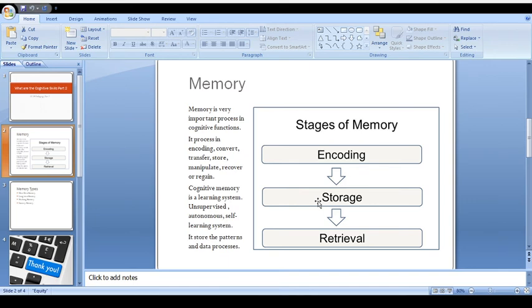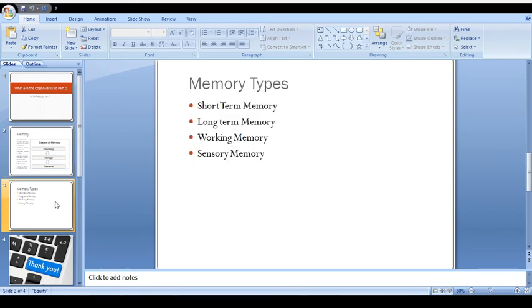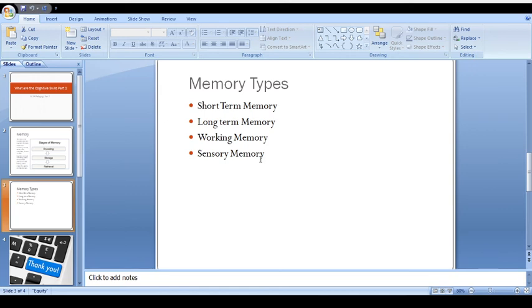And finally, I'll be telling you the types of the memory. I'll go more in detail about these types: short-term memory and long-term memory, working memory and sensory memory. There are also now what we call taste or smell memory, but these are the main four types of memory.